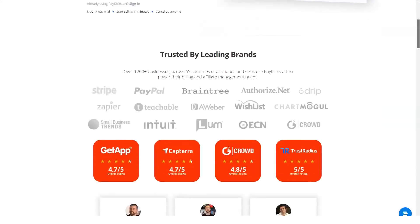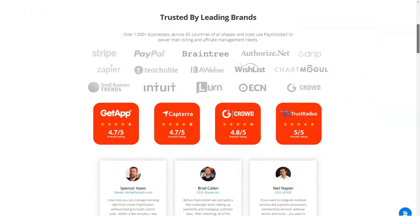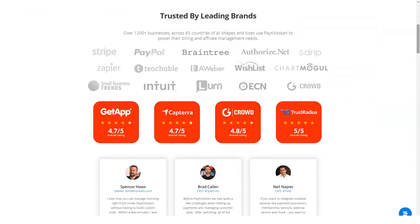Hi to everyone and welcome to my channel. Today we're going to talk about what is PayKickstart.